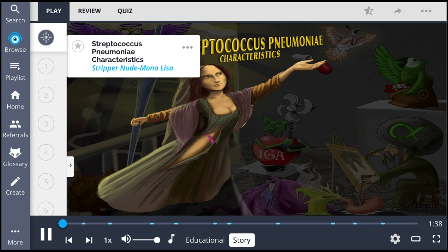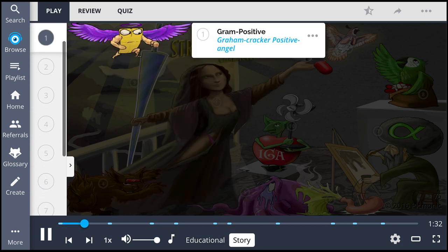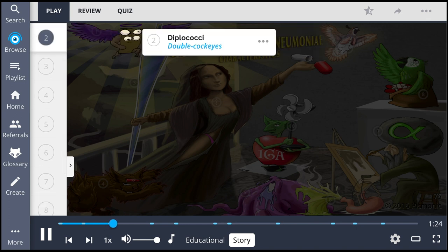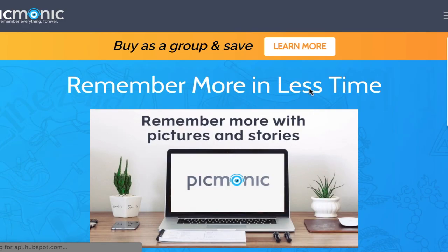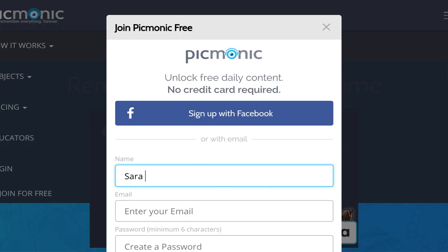Streptococcus pneumoniae tells the story of how this stripper nude Mona came to be such a prominent painting in Picmonic's history. It all began when the gram cracker positive angel, up high in the image, opened the heavens to provide the perfect amount of light for a masterpiece to be created. Mona started modeling for the painting, and at first glance, the angel was so overwhelmed by her beauty. For the rest of the story, check out picmonic.com and sign up for a free account.